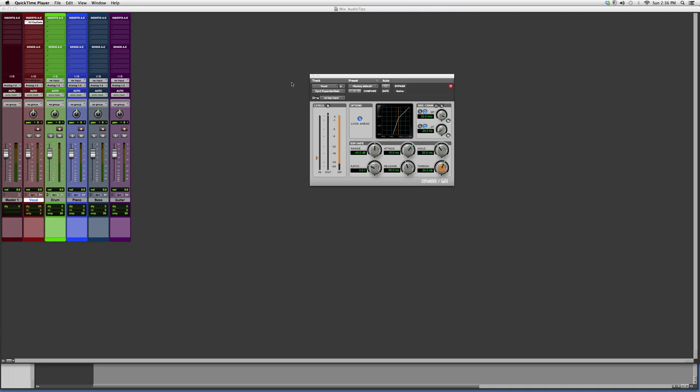Hey guys, what's up. Welcome to Audio Tips. In today's tutorial, I'll open you guys up to the Pro Tools expander and gate. They're called the D3 Expand Gate. If you have Pro Tools, you will have this, so beginners and new users...